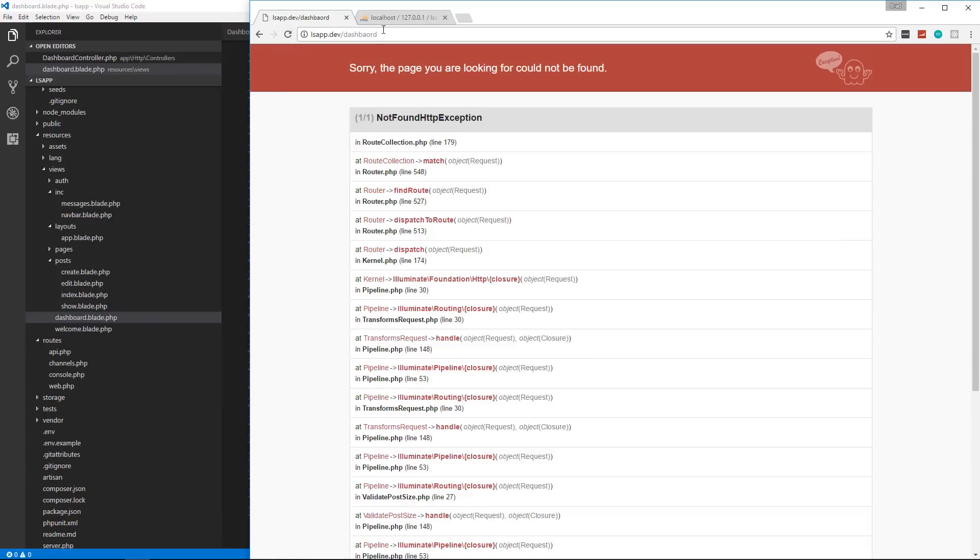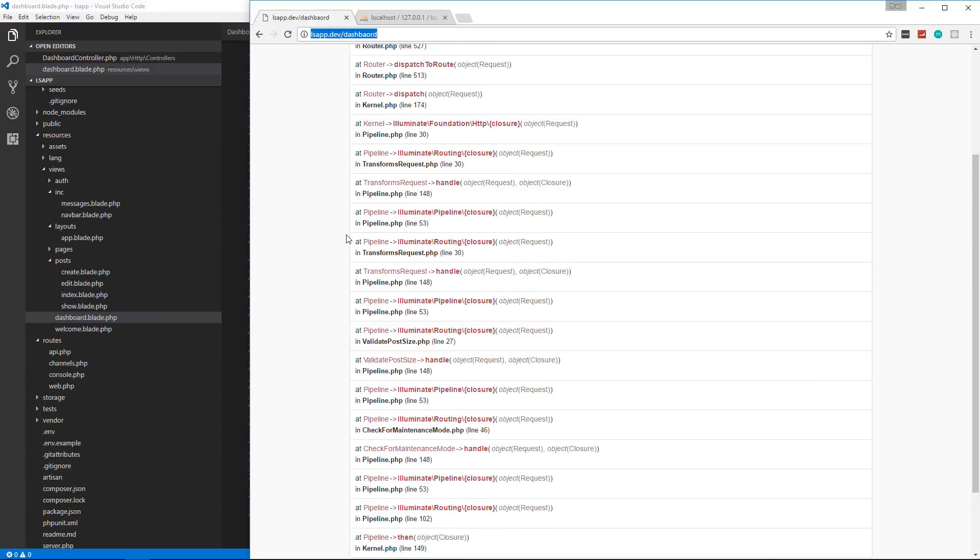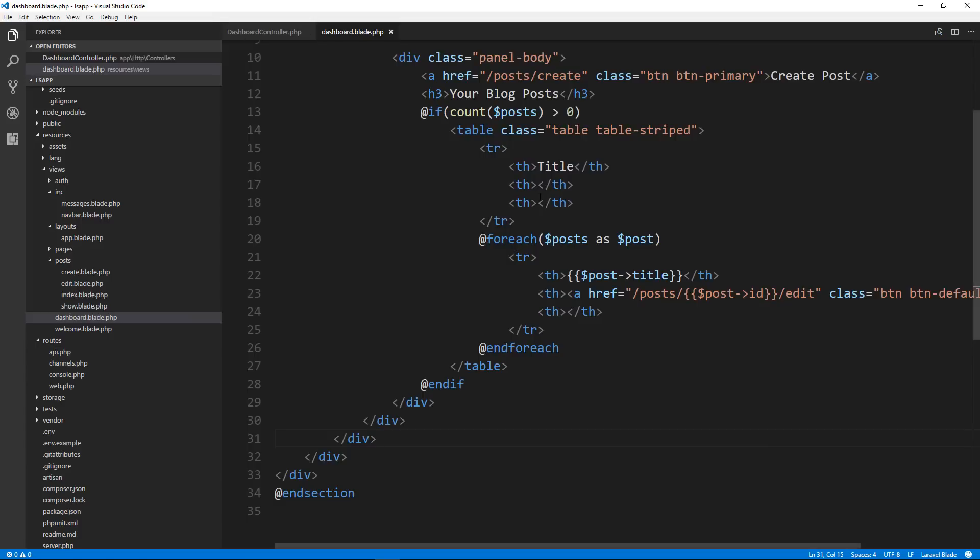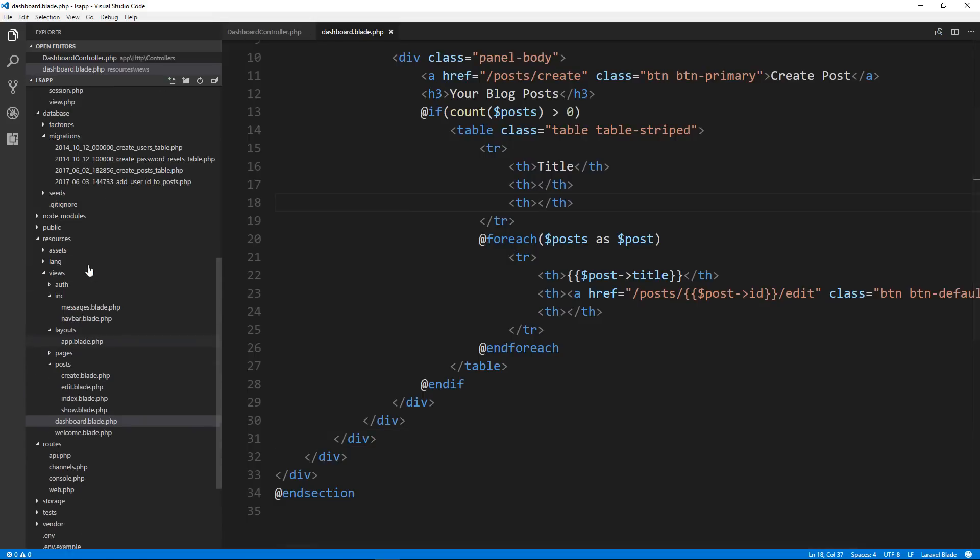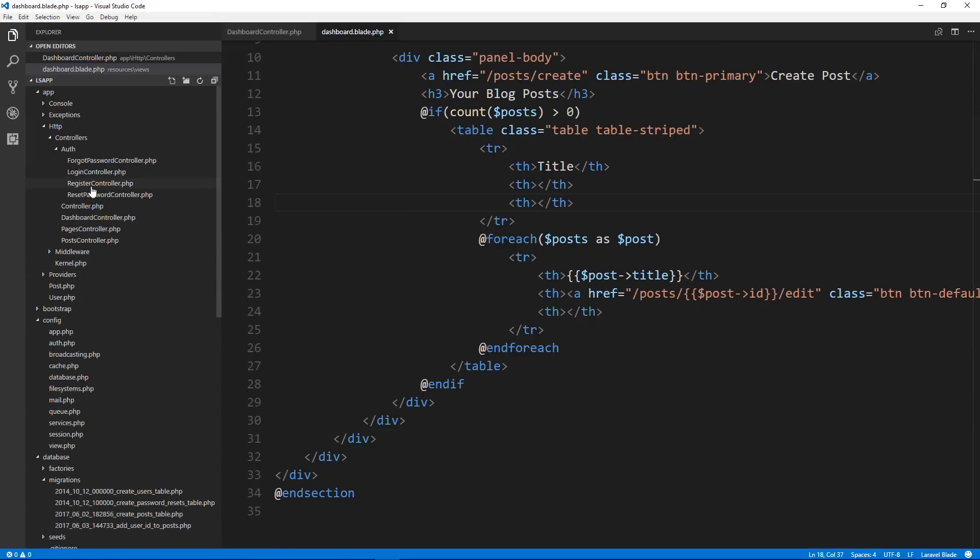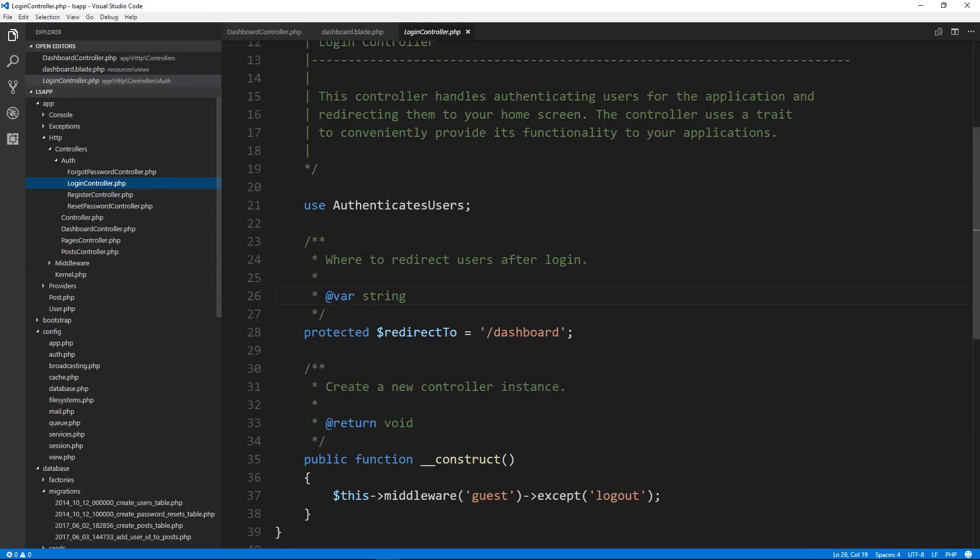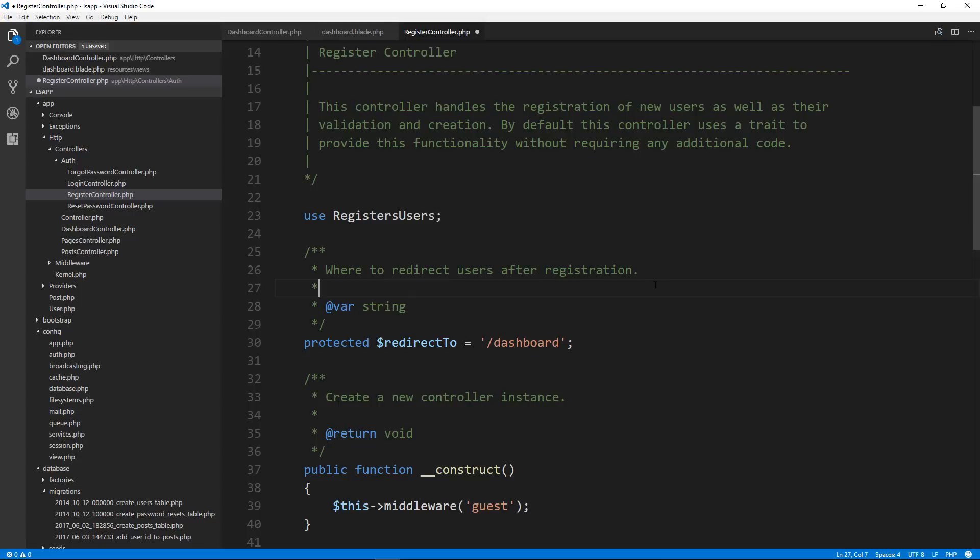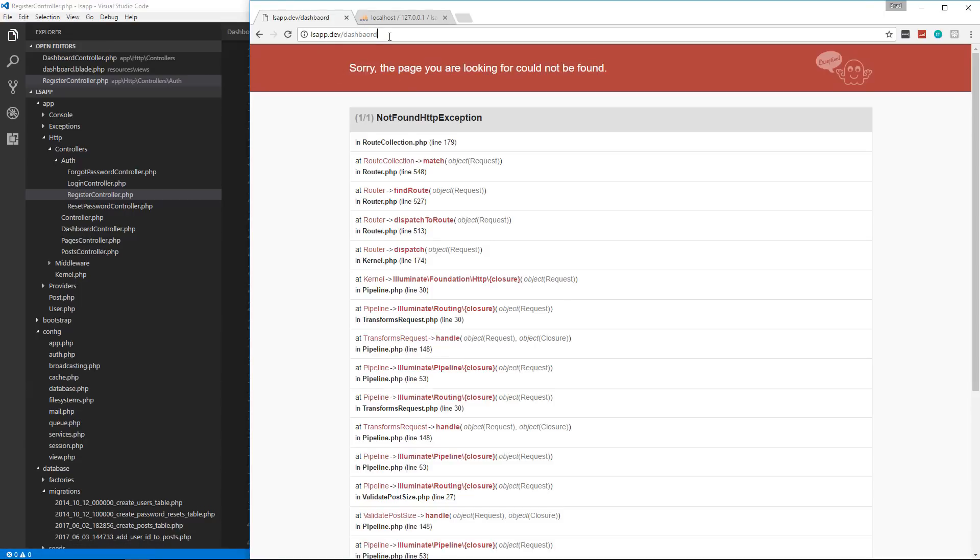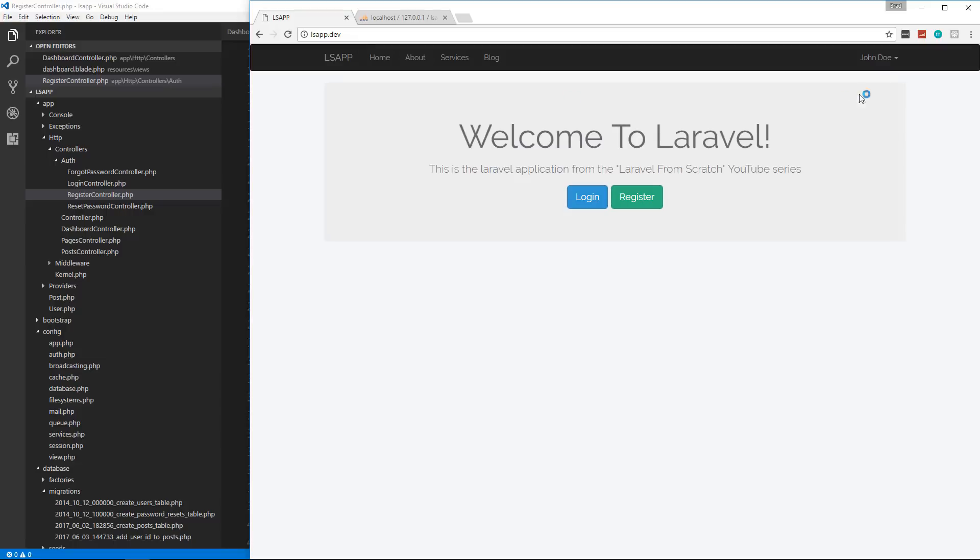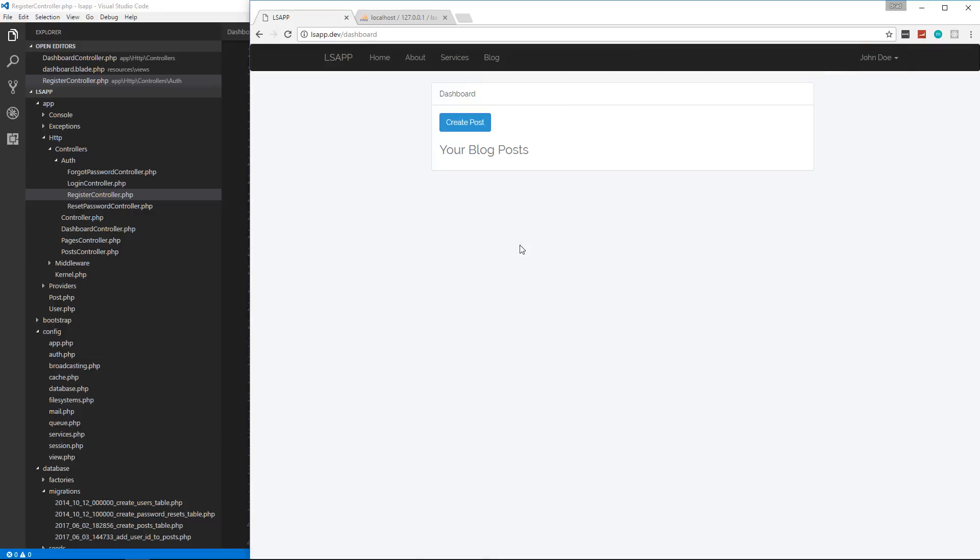That's spelled wrong. So we're getting redirected to dashboard. That's spelled wrong. So login controller, register right here, spelled that wrong. You guys probably didn't do that. So it should be all right now. Now when we register, it'll redirect us to the right place, which will be the dashboard and notice that John Doe has no posts.